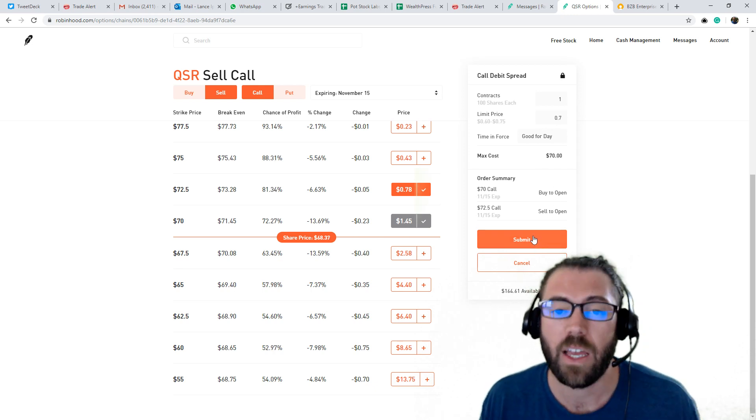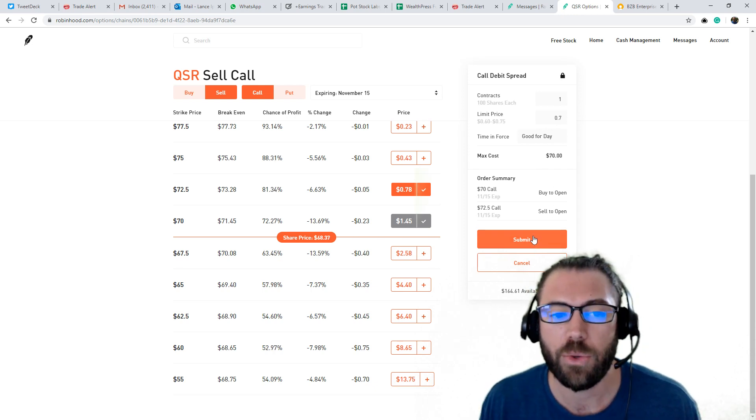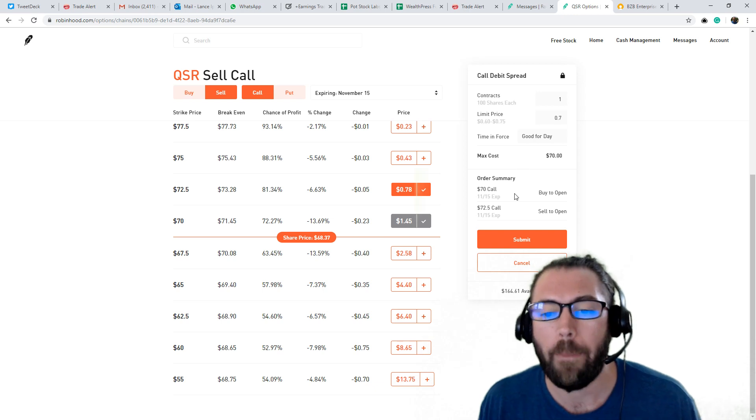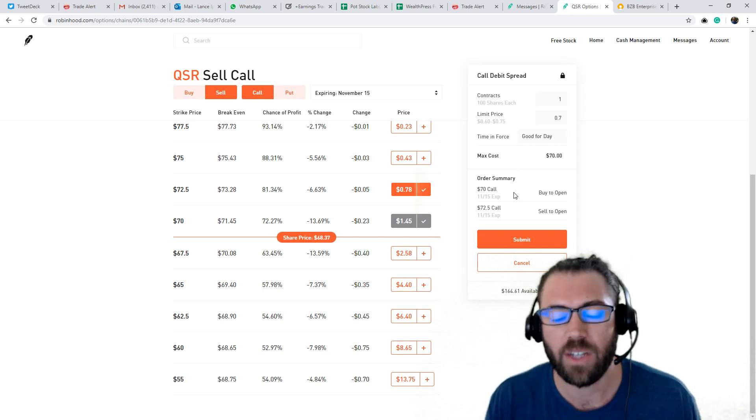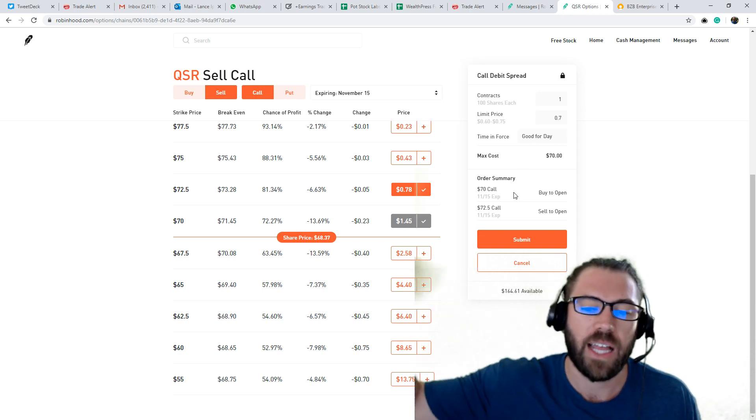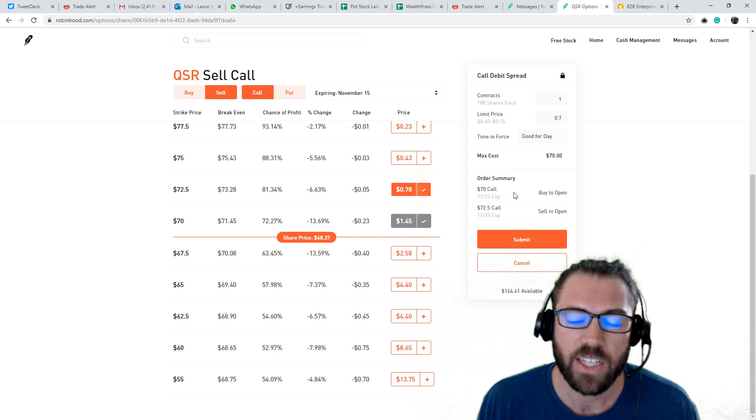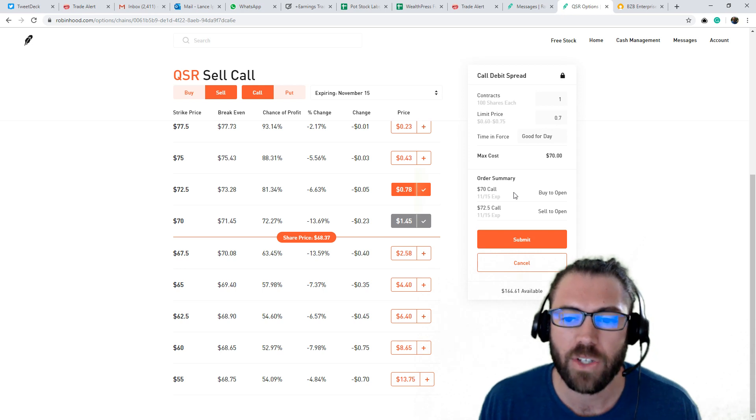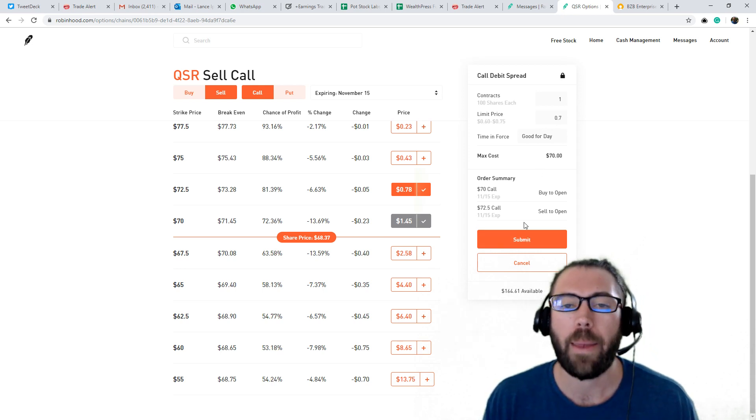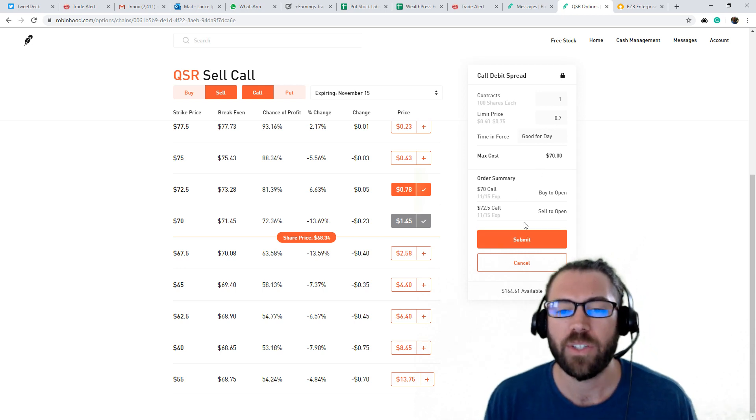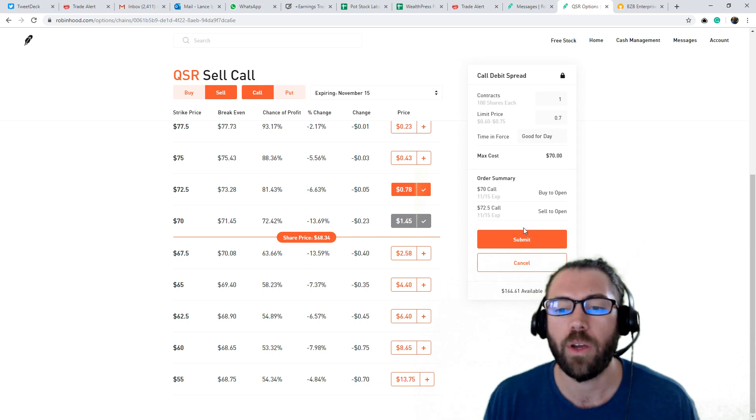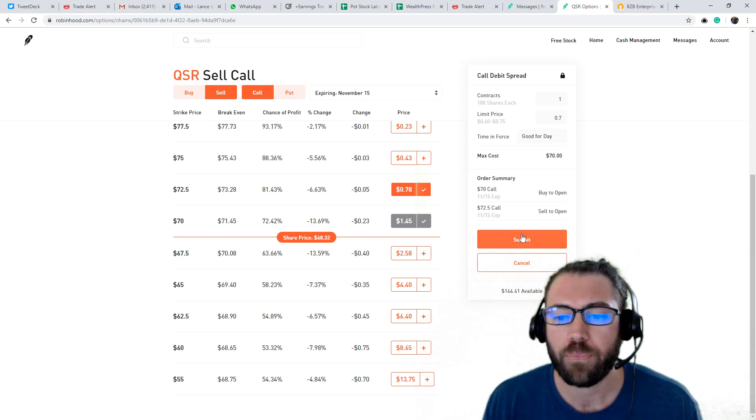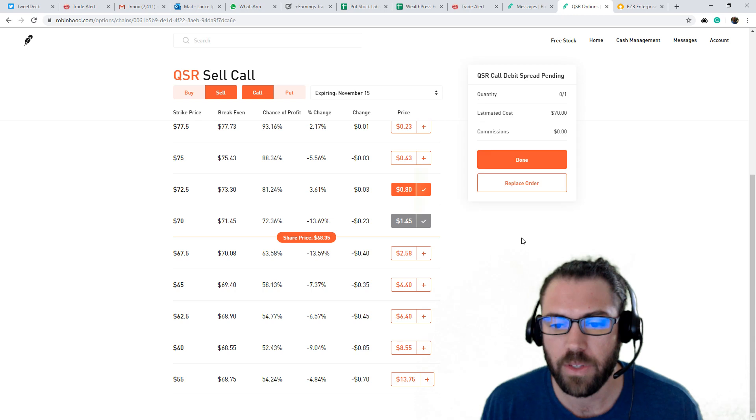And let's submit this order here in QSR. I'm buying the November 70 calls, I'm selling the 72 and a half calls. So my max risk on this trade is 70 bucks. And my max potential profit, therefore, will be 130. Lovely. So let's put it in there. Done.